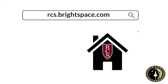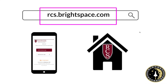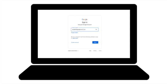Now you're ready to visit our Brightspace site. You can go on your phone, or you can use a computer or a Chromebook, and type in rcs.brightspace.com. Then you'll see a screen that looks like this. You'll click Staff and Student Login. Then you'll enter your student's login information, and be sure to add @rcs-k12.us.